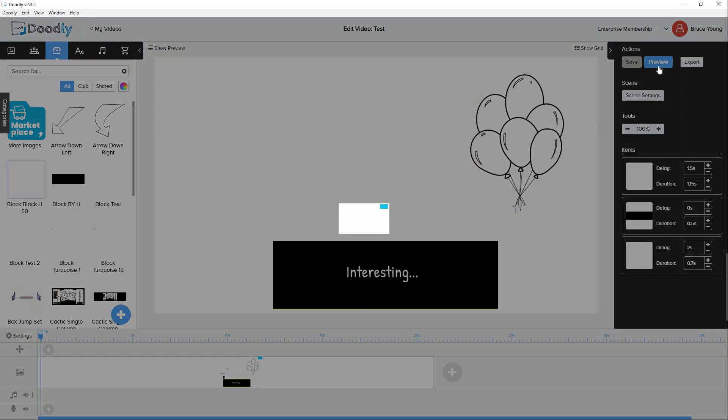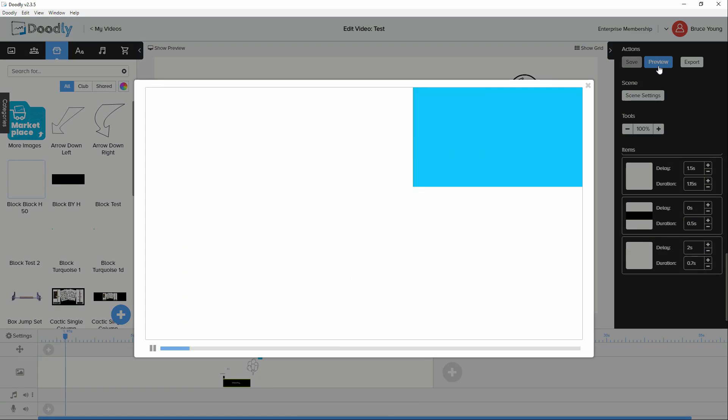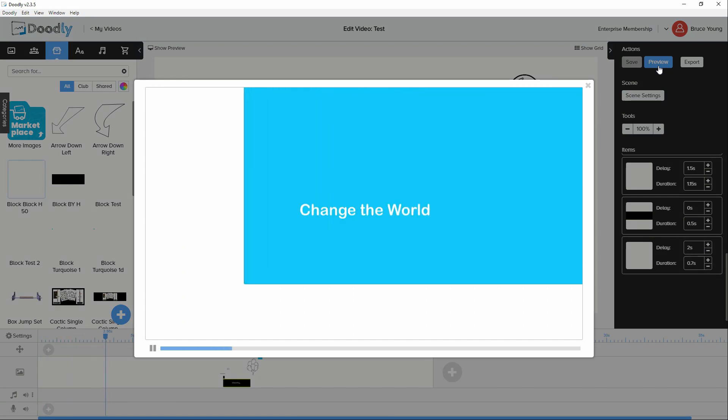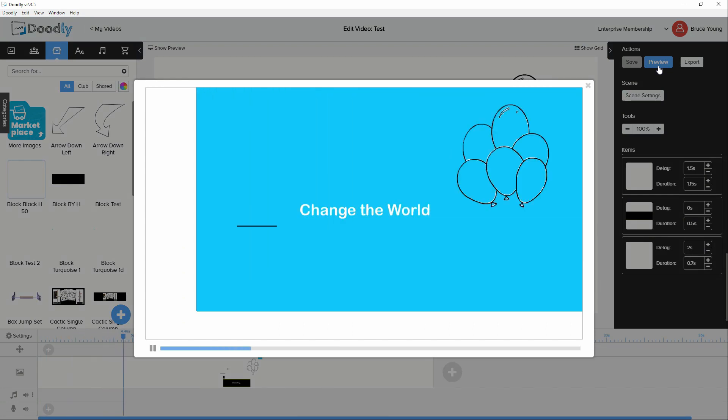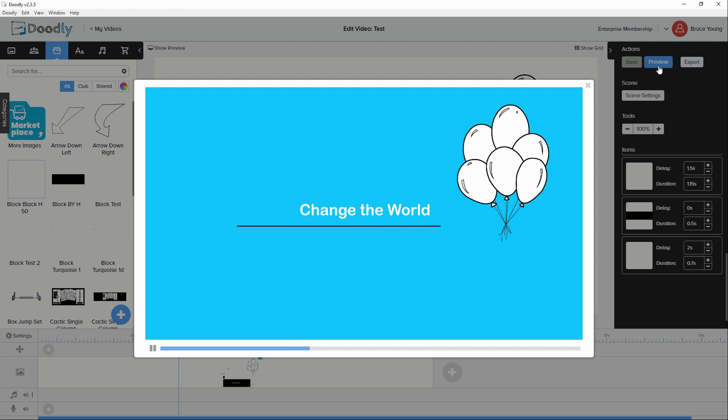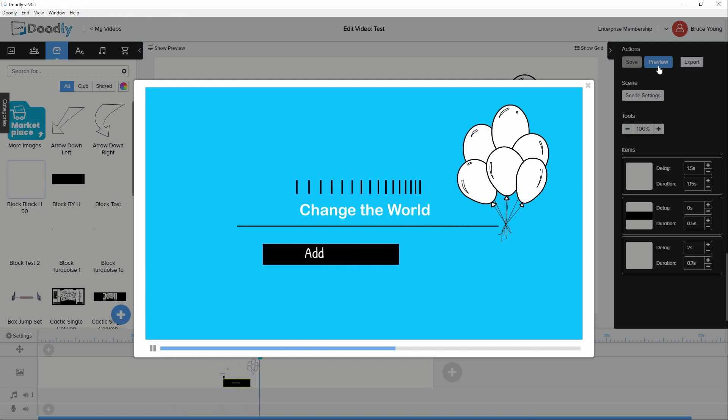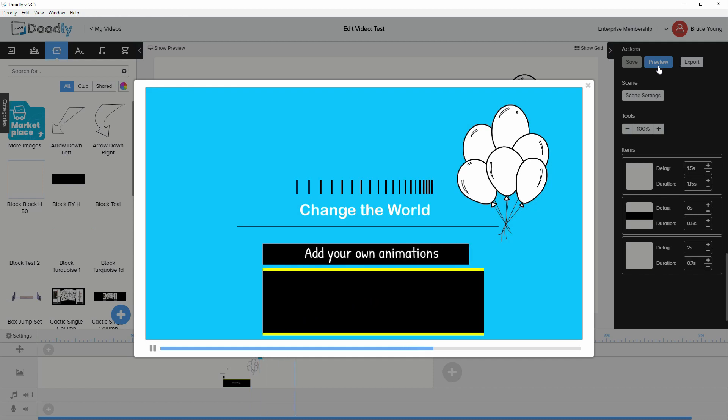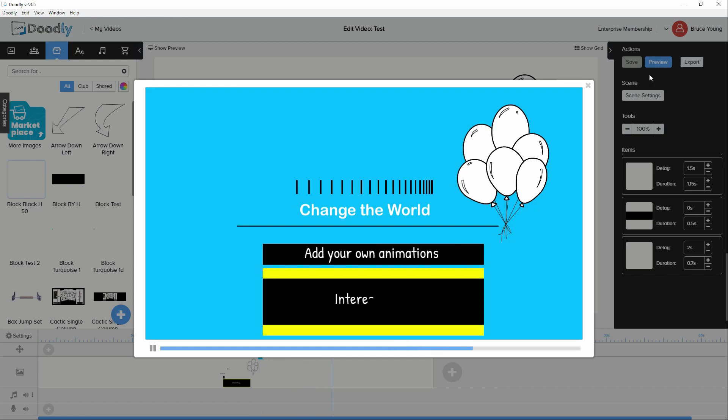If I preview this, you'll see that I have a big blue block coming in. You can change the world. The balloons appear. The lines running across. There's another animation running.